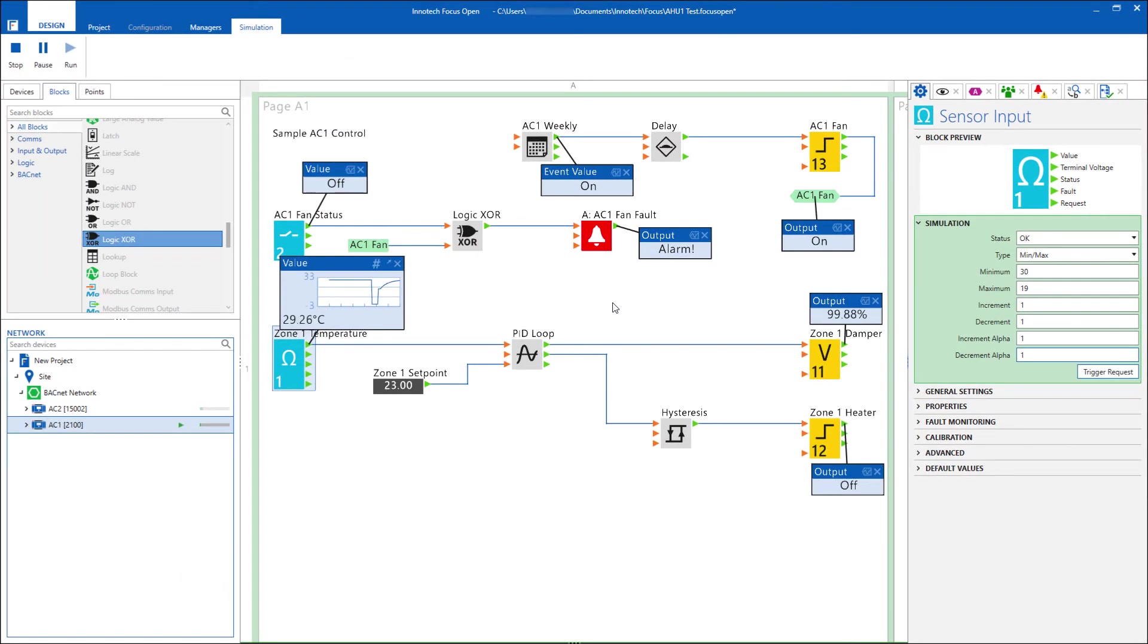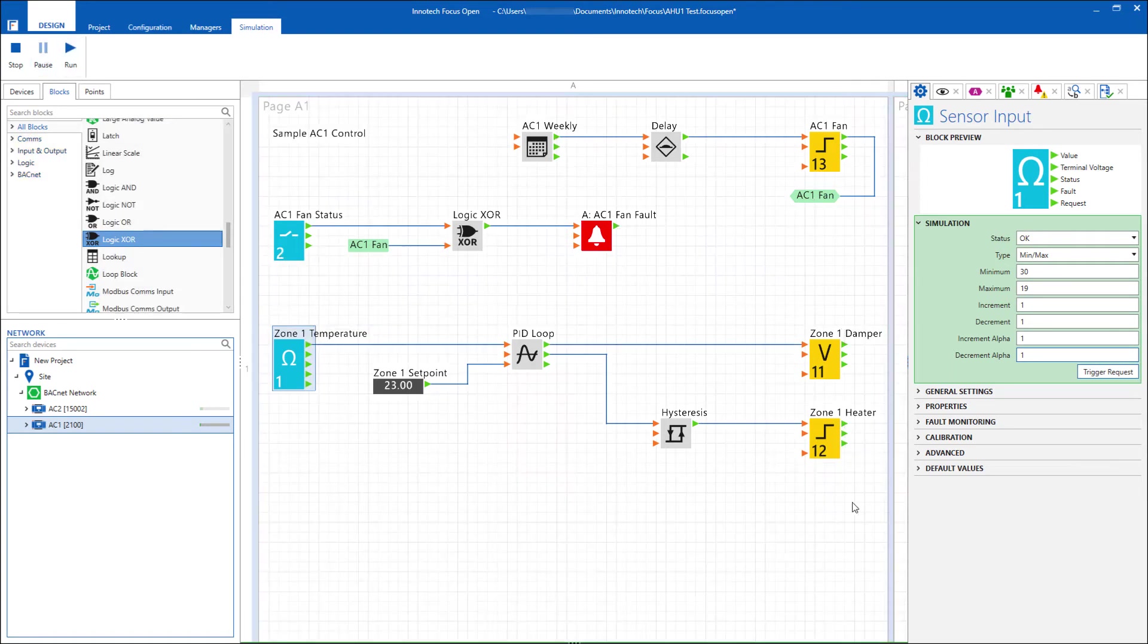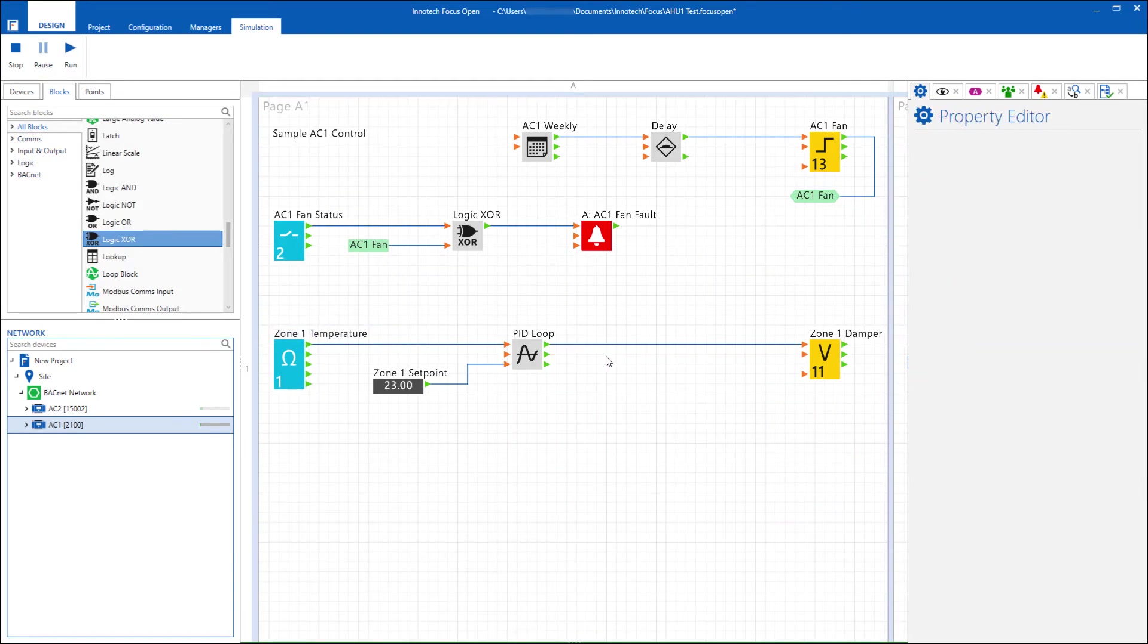To make changes, simply pause and modify your config on the fly, then resume your testing.